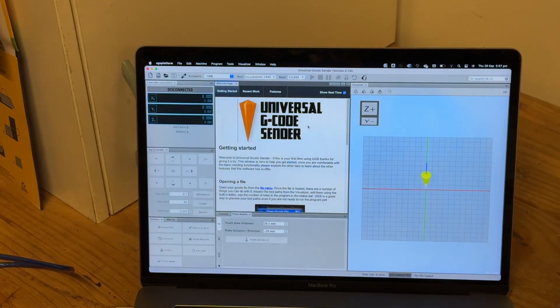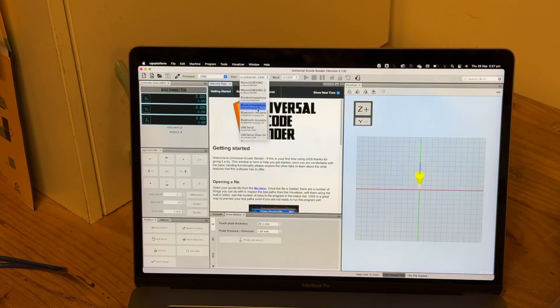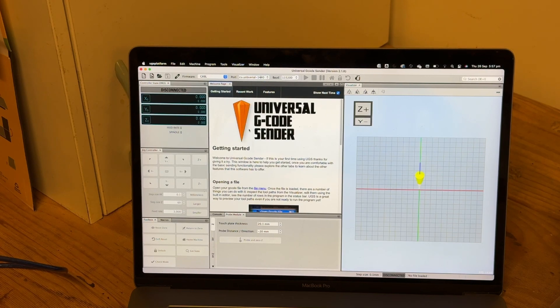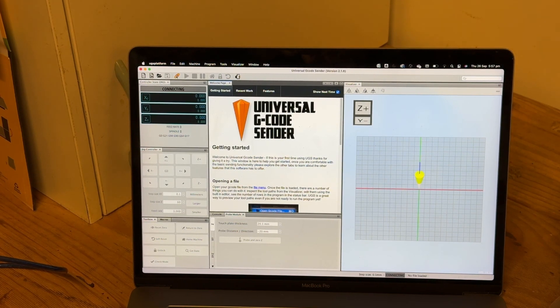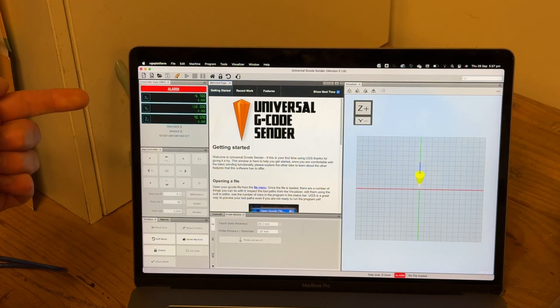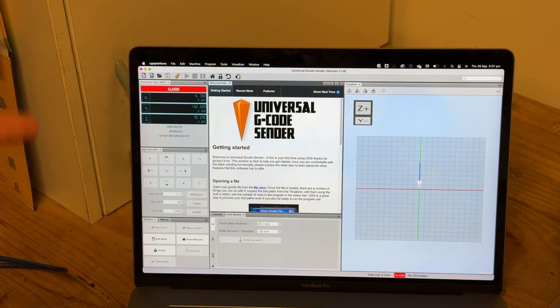Now connect your laptop to the CNC machine and scroll through this list to find the USB option — it's down the bottom. Click that and click Connect. That shows that it's connected.